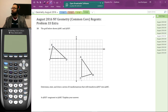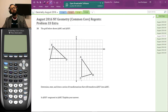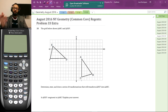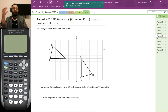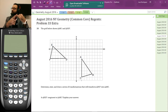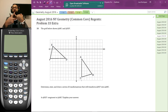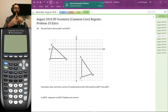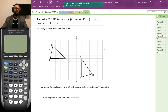Since we get to choose the transformations, we're going to use the standard ones with nice formulas: rotations by 90 degrees around the origin, reflections over y = x, the x-axis and y-axis, dilations centered at the origin, and translations in any direction. Triangle ABC is over here, so I'm going to rotate this triangle in the counterclockwise direction and hopefully end up close to triangle ABC. This is a counterclockwise rotation, so I'm going to rotate triangle DEF counterclockwise.